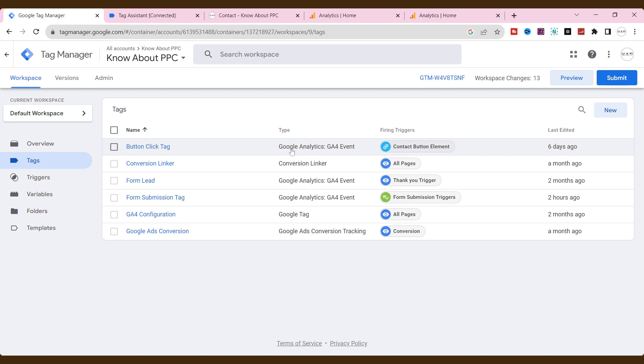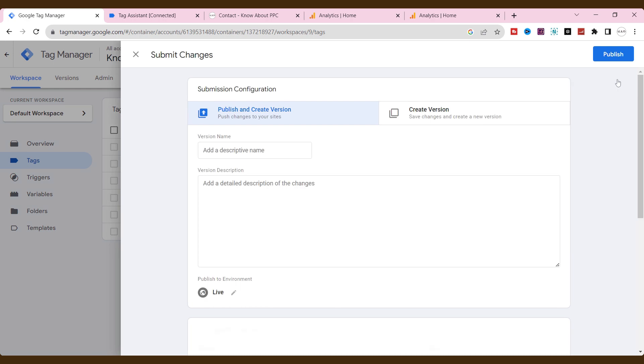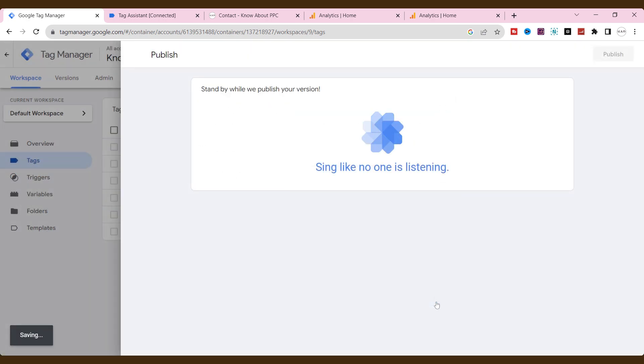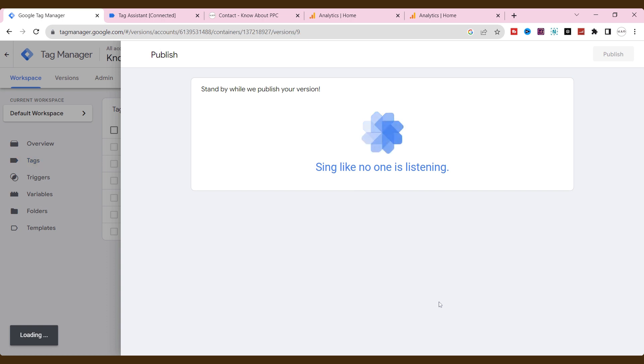Don't forget to publish our new tag and trigger on Google Tag Manager. Click submit on top. Then click publish. And then click continue. Alright, our tag and trigger are successfully published on Google Tag Manager.